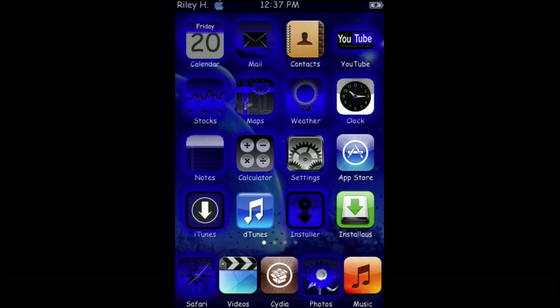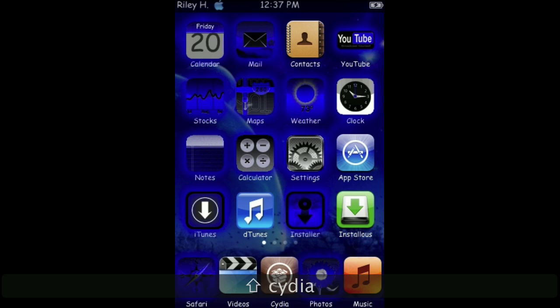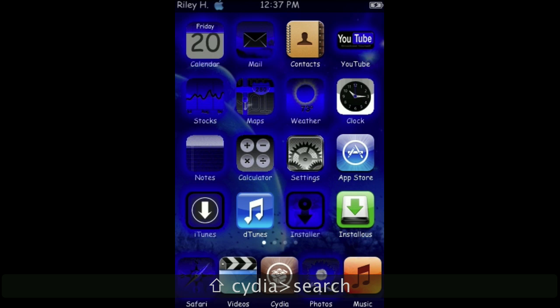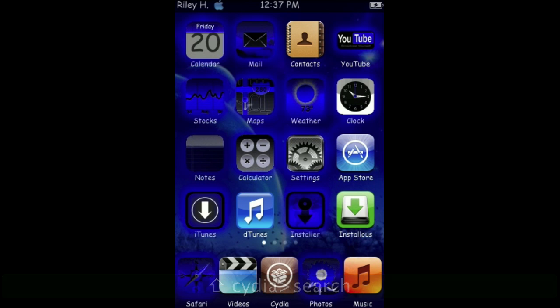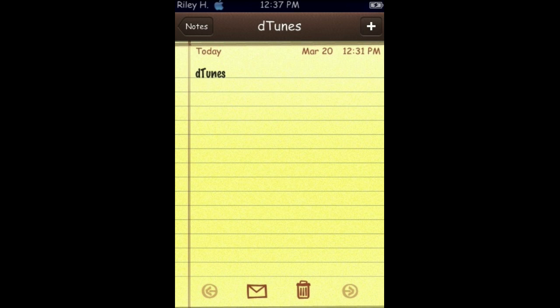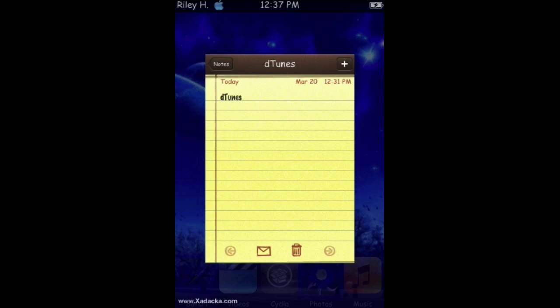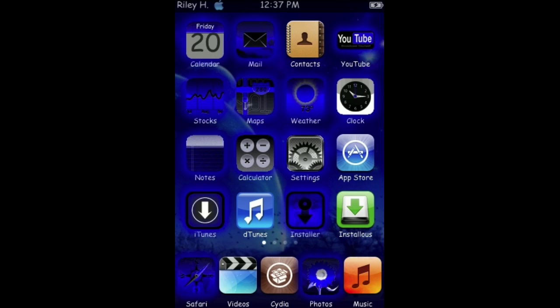First of all, you need a jailbroken iPod Touch or iPhone. You need to go into Cydia, search up D-Tunes. It will look like this, D-Tunes right here. Once you got that, install it. It will be on your springboard. Open it up.